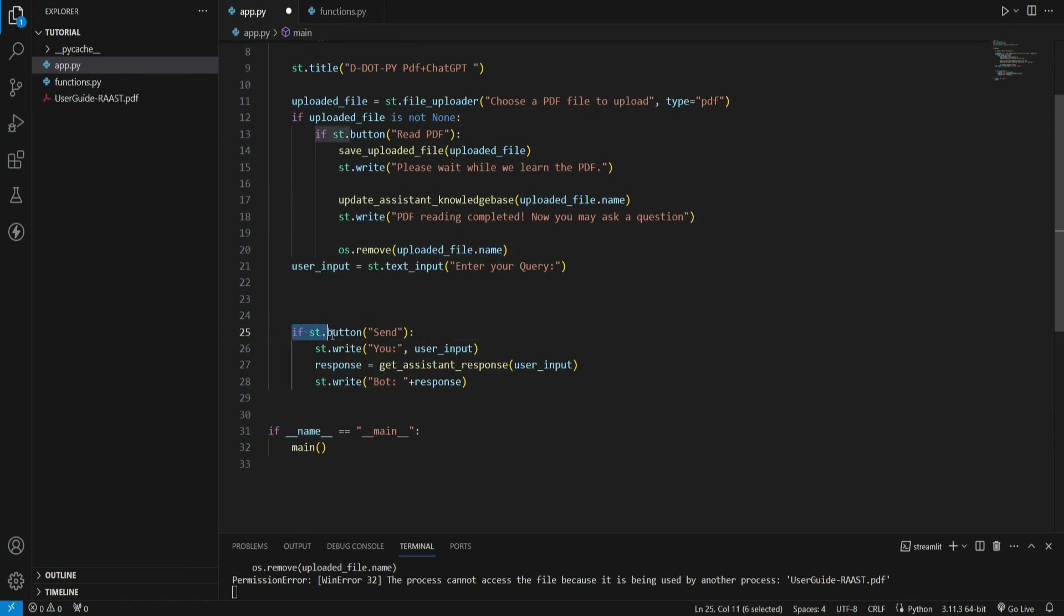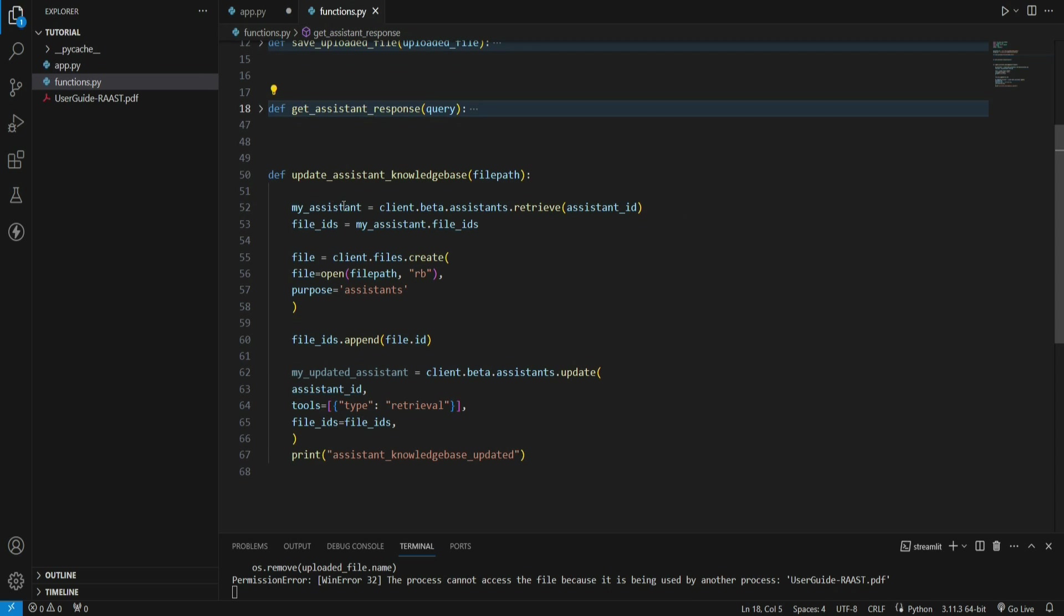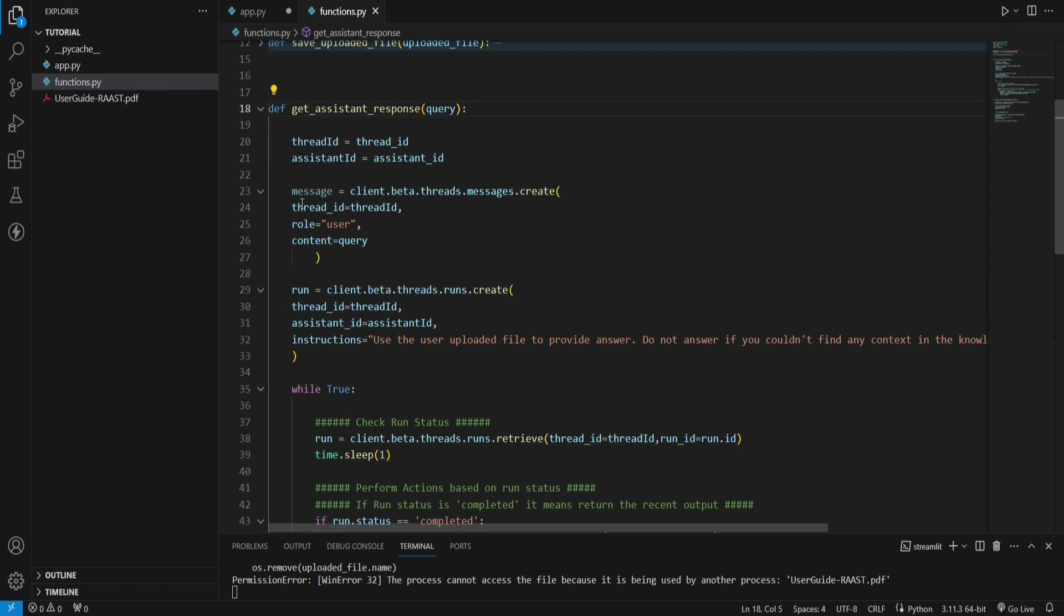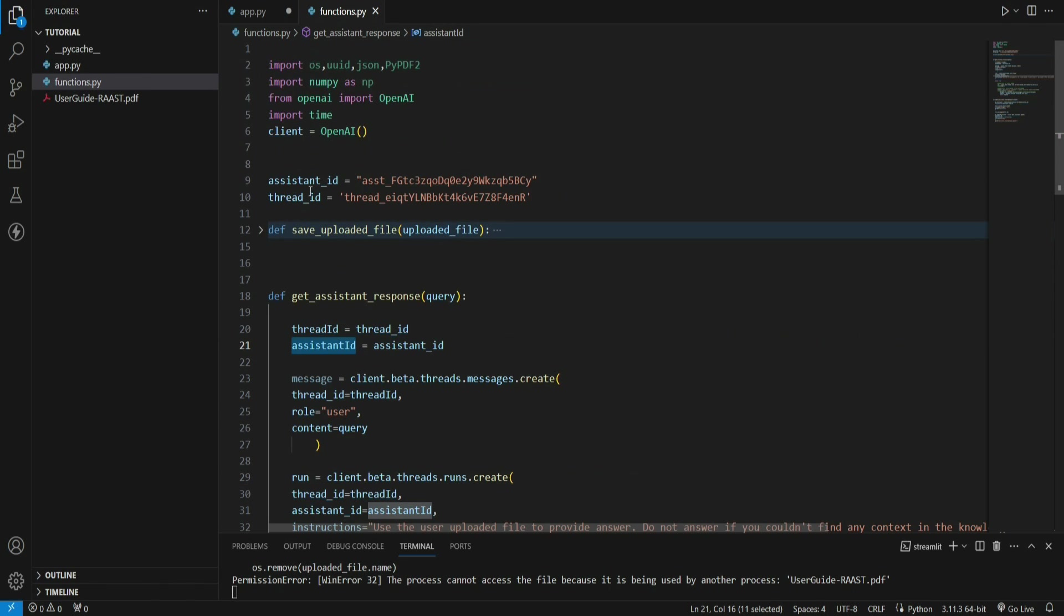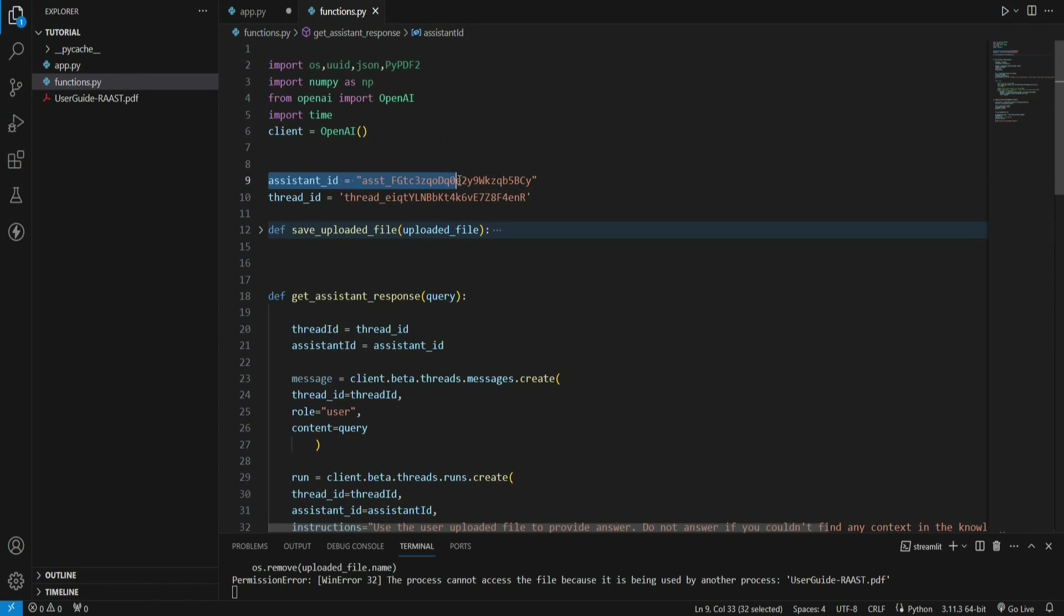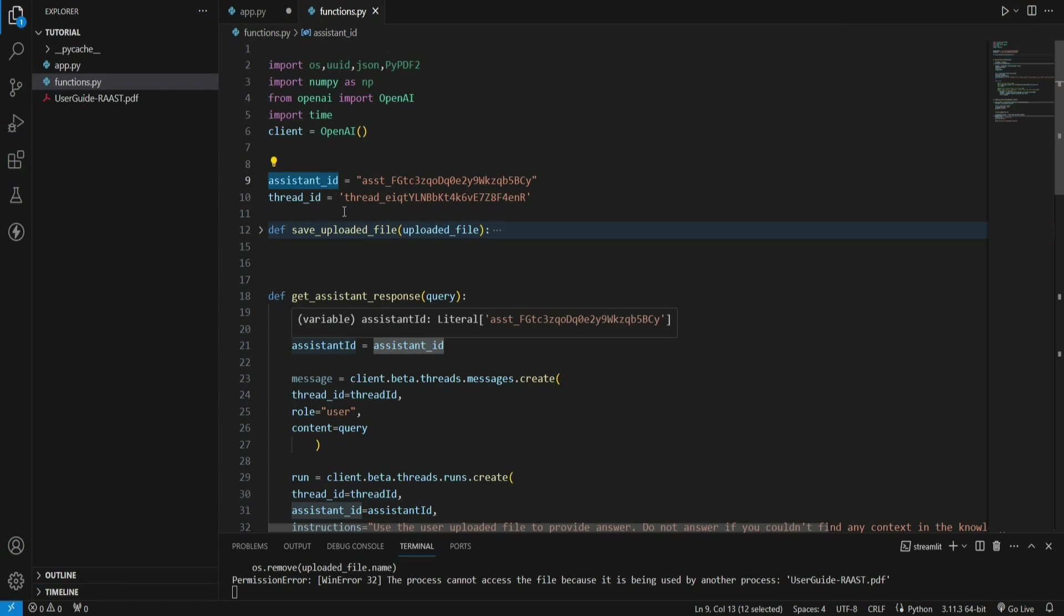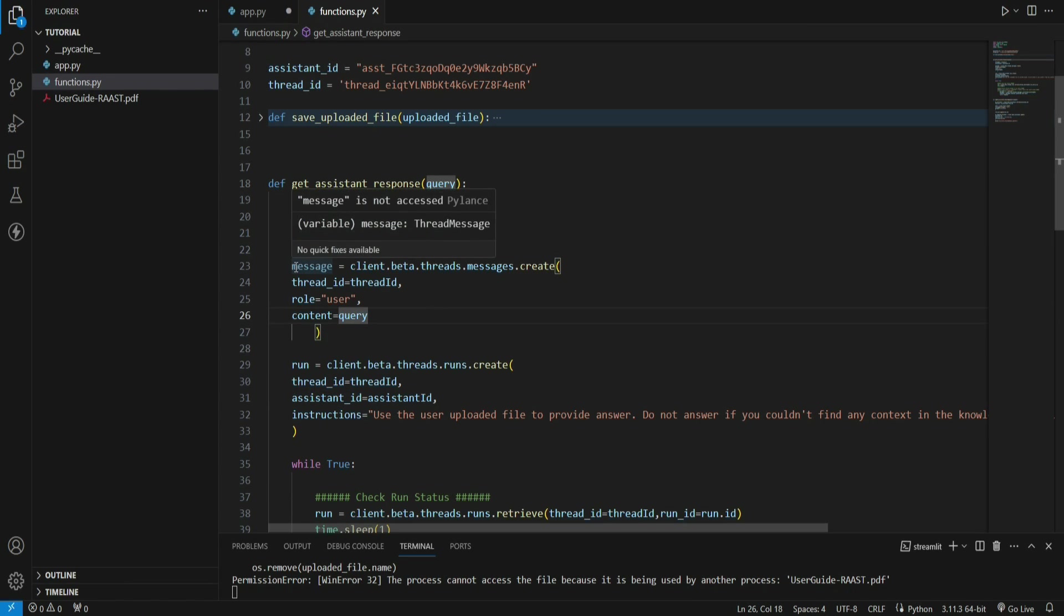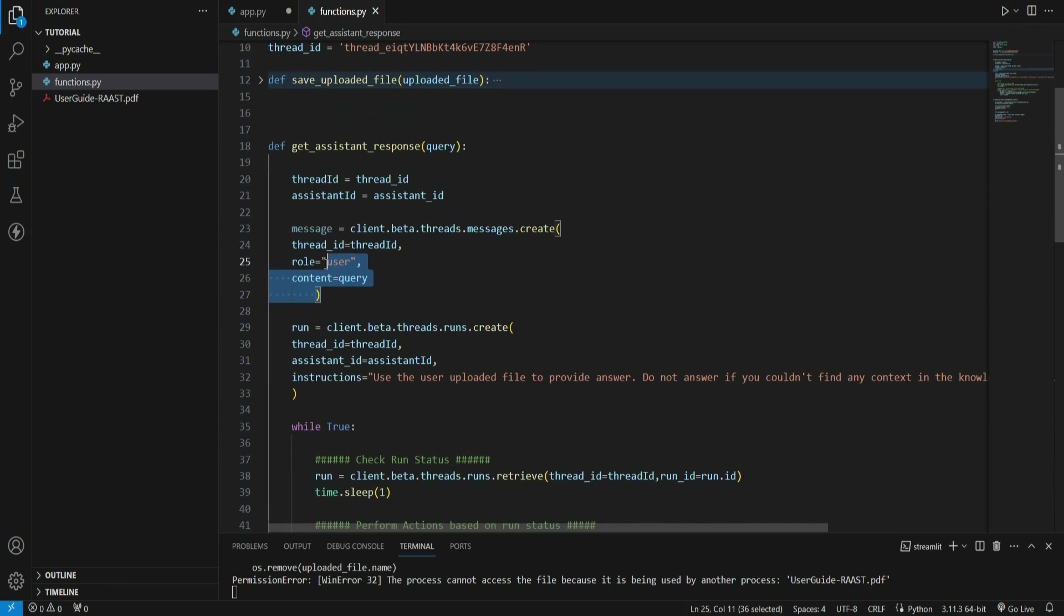Now let's go back to m.py. This block of code is done. Finally, we are just removing the file which is uploaded here locally. Then let's talk about the sending and getting the response functionality. When the user clicks send button, it calls this function that says get_assistant_response. Inside this function, we have this thread ID and assistant ID.